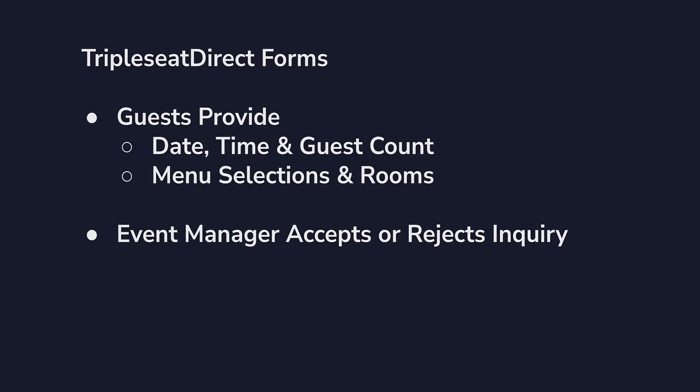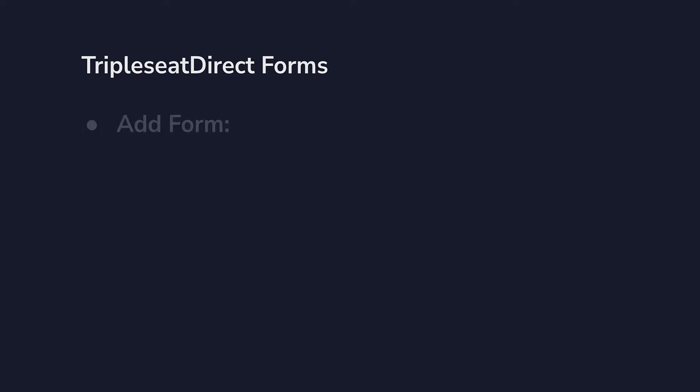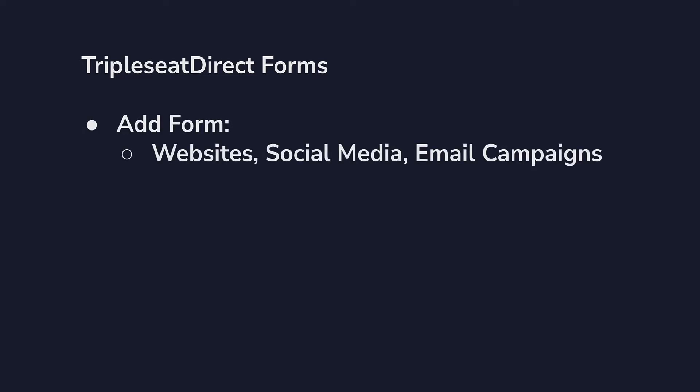Best practices are to embed the form on our primary website, social media accounts, and include it in our email blasts or other marketing campaigns. I'm going to add this form to as many areas of the internet as I can, which will lead to more business that we can instantly capture.